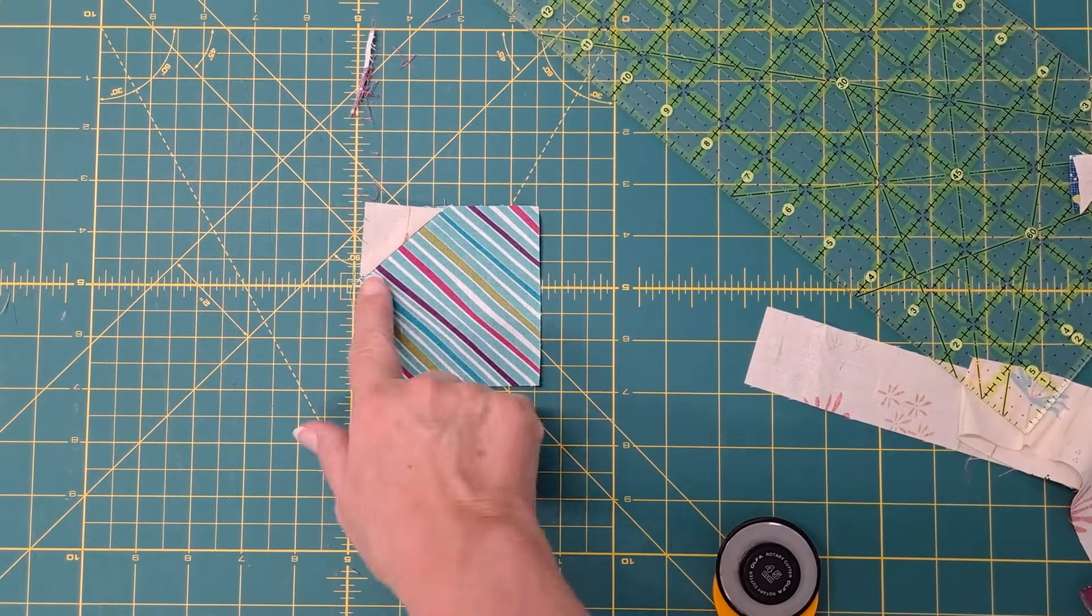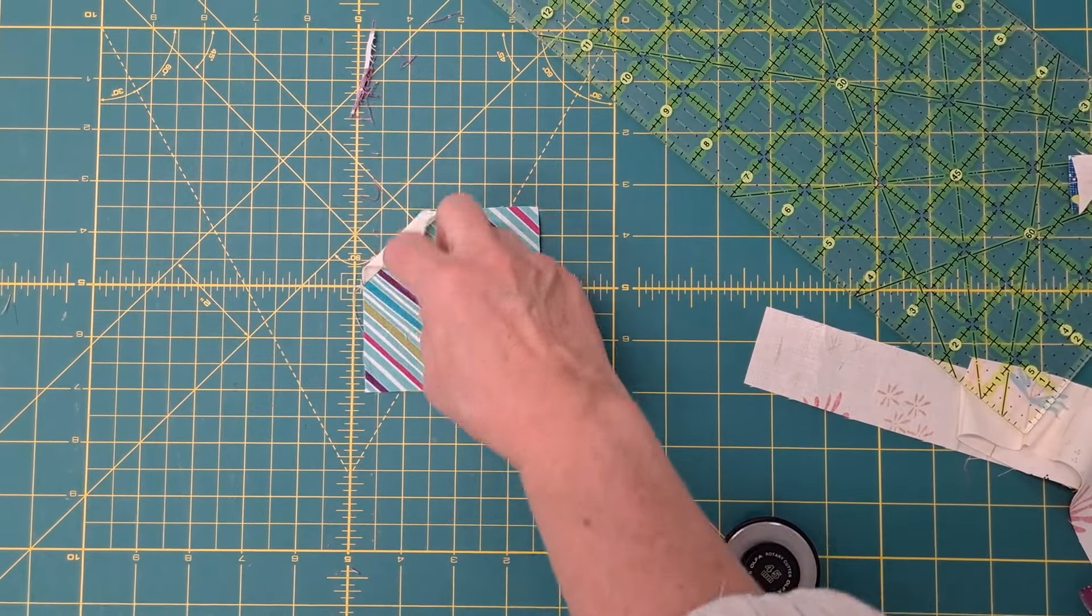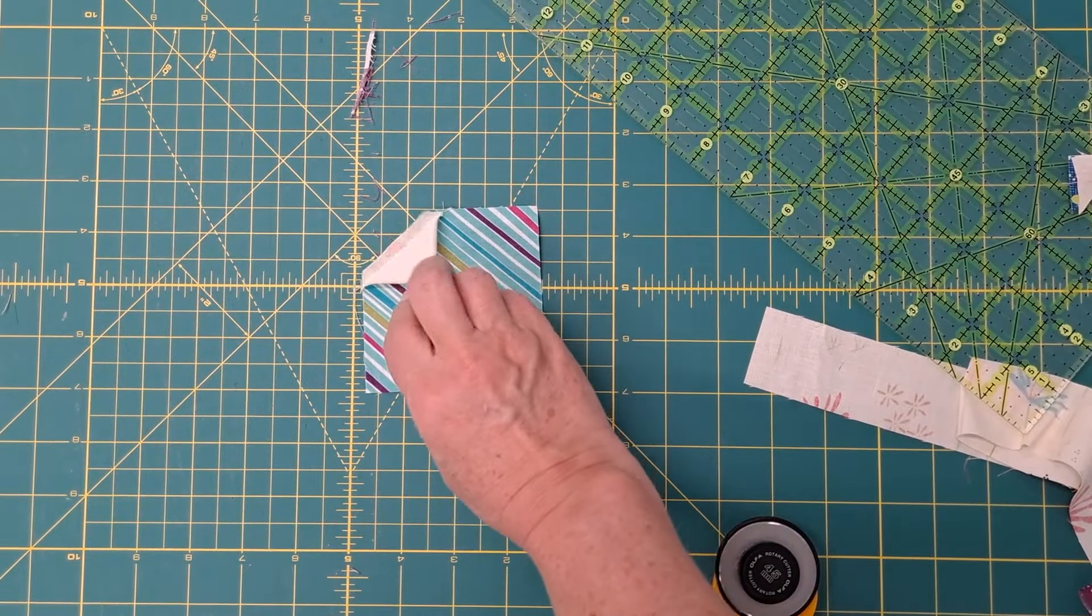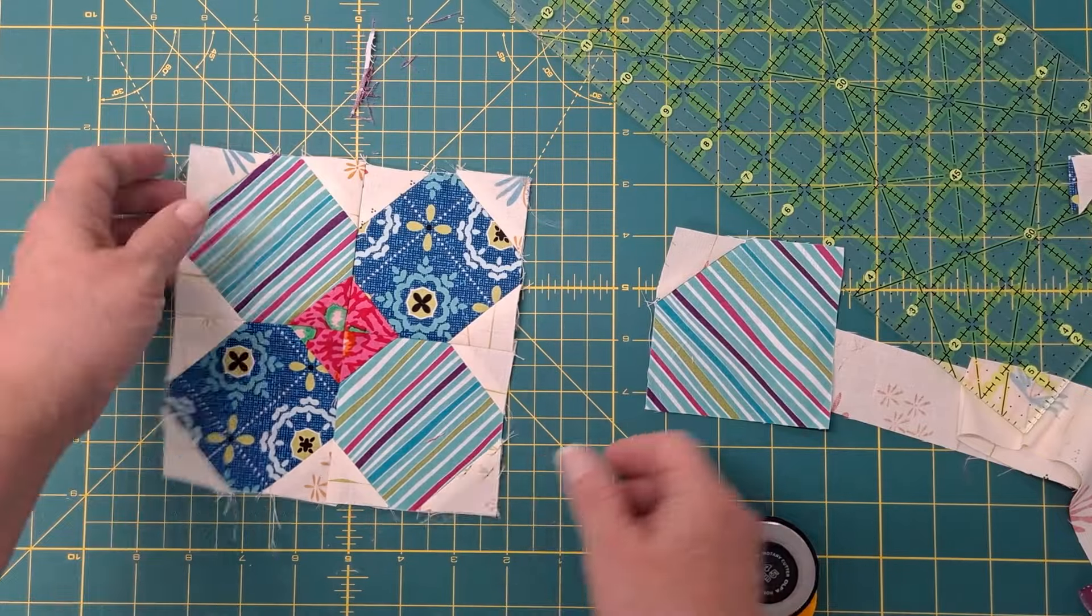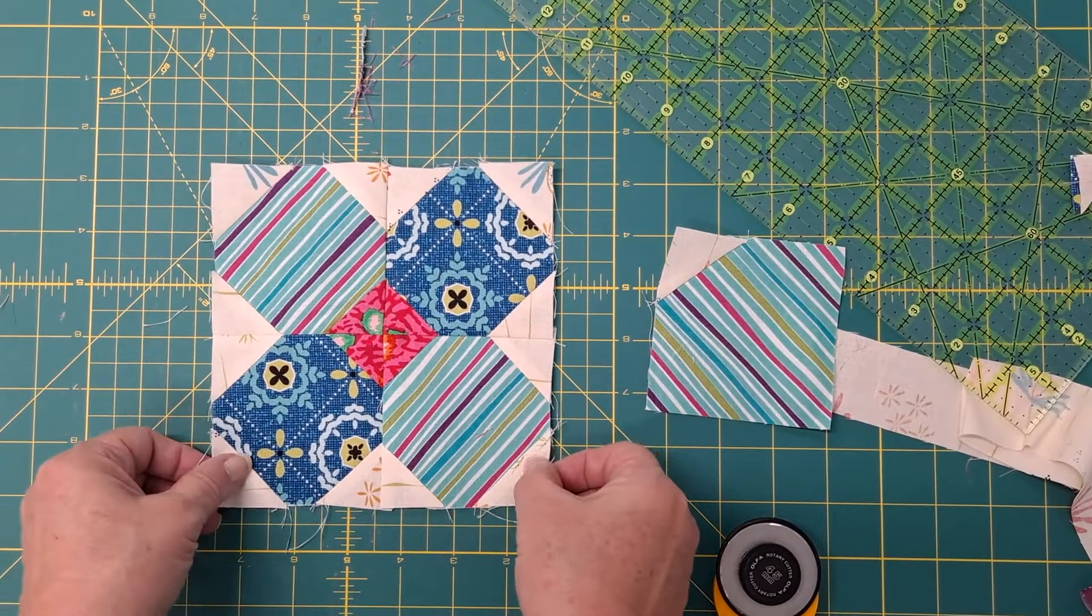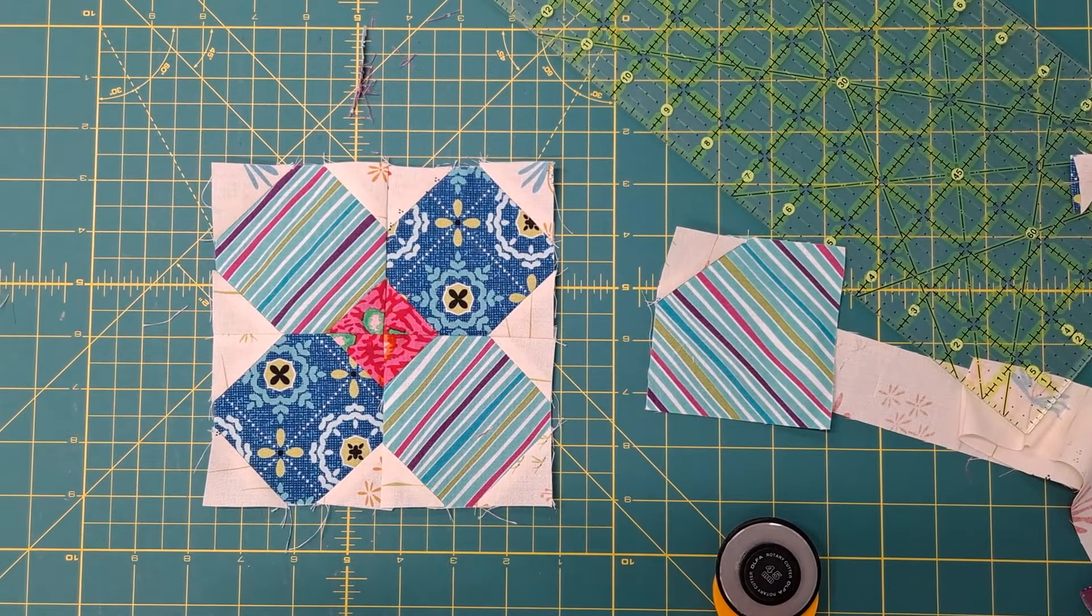It'll look like this. You don't have to trim seam allowance. You can make blocks like this.